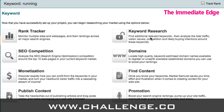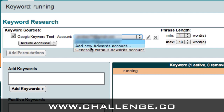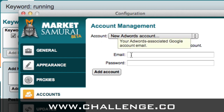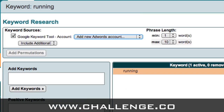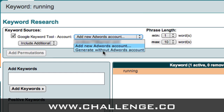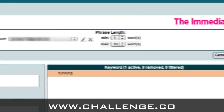Once I've created my project I'm going to click on keyword research to find keywords which relate to running. When you come to this tool for the first time you'll see a box that says Google keyword tool with an account dropdown. If you have an Adwords account, click on the add new Adwords account link and put in your email and password, then click add account. This means Market Samurai accesses the Google keyword tool using your own credentials. If you want to search without an Adwords account, click the generate without Adwords account link.